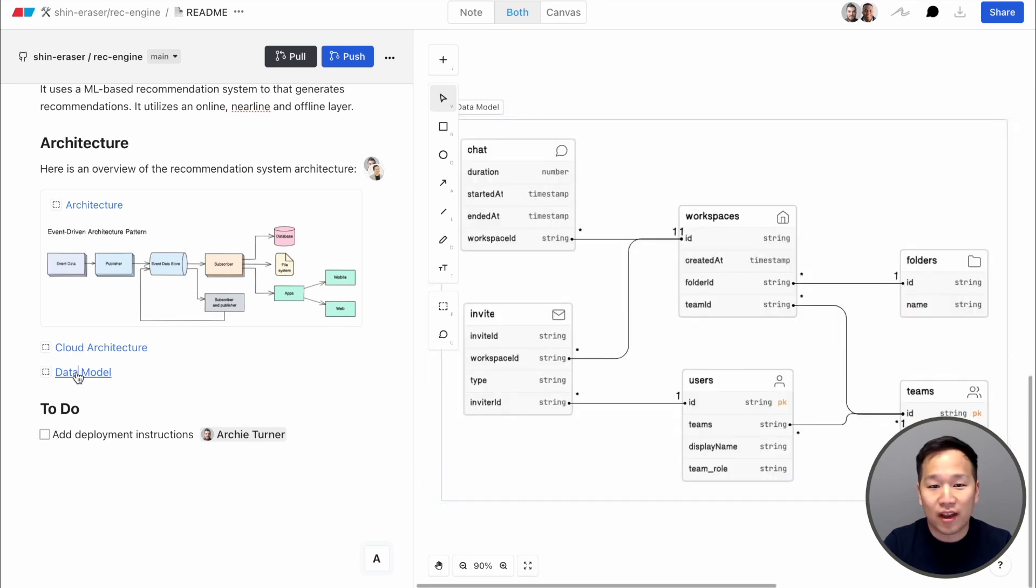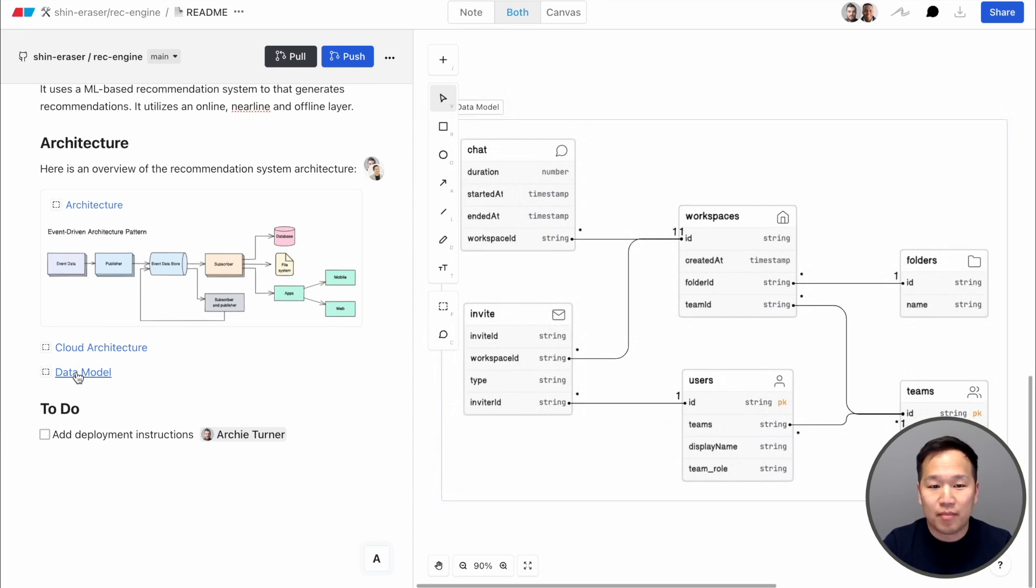And don't forget, with our GitHub integration, you can take advantage of your existing Git-based workflows and apply them to docs and diagrams.